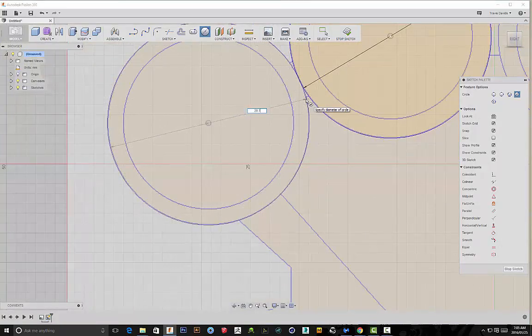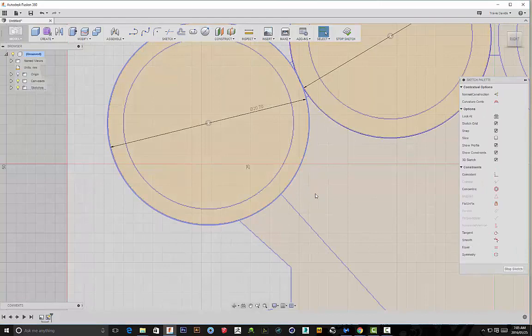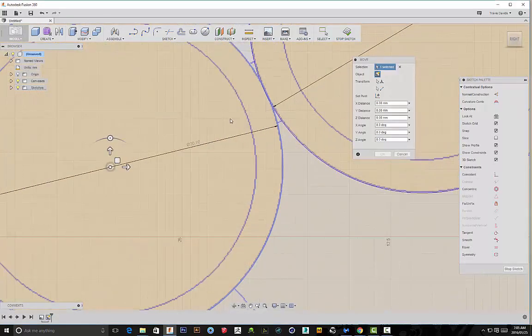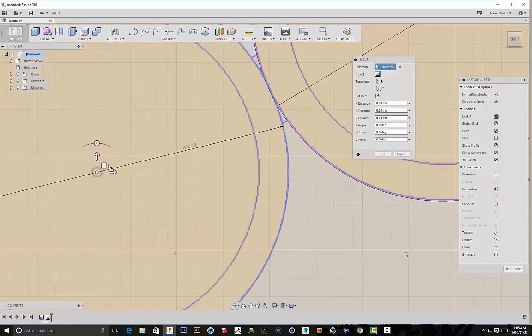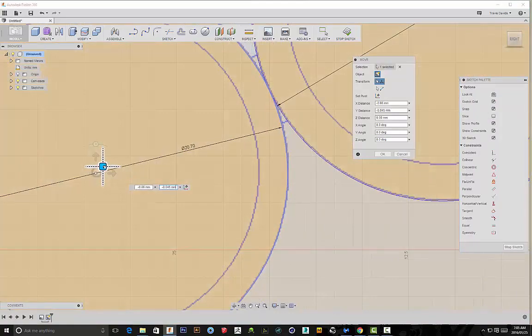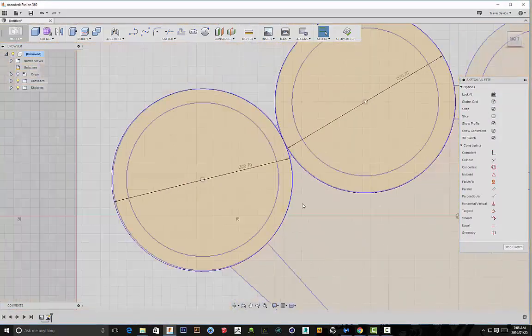But it does overlap the other circle here a little bit. So I'm going to have to select this edge. I'm going to press M, shortcut M for Move. And I'm going to just select that middle point and drag this out a little bit, so that it's not overlapping the other circle.